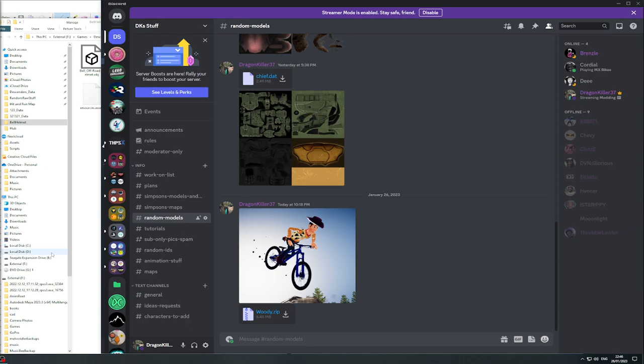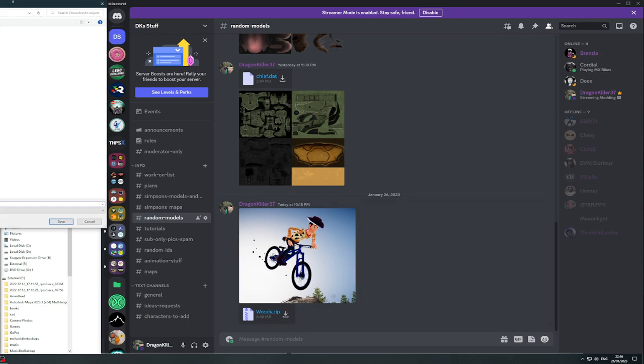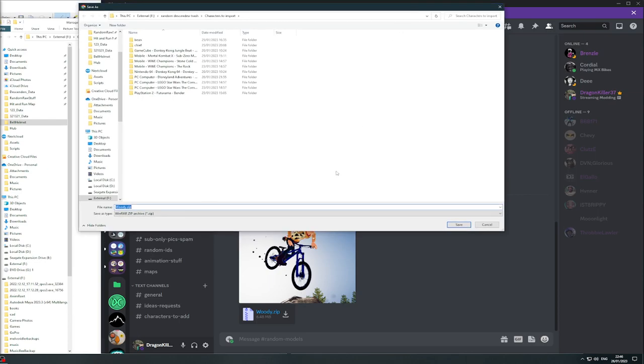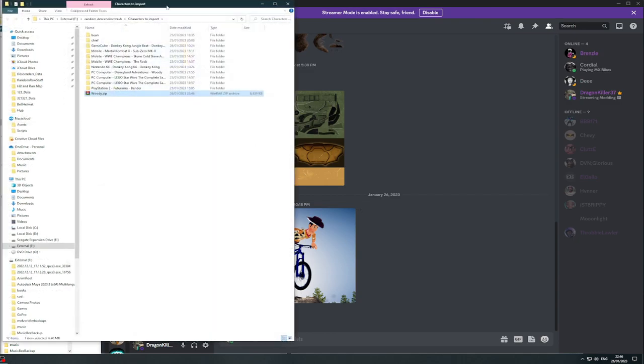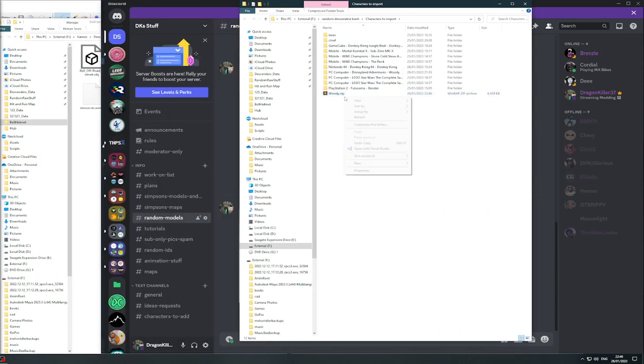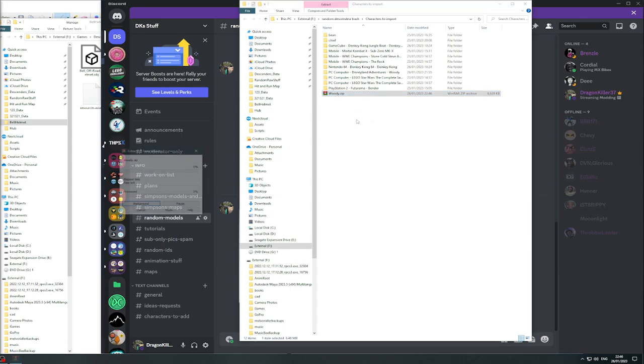This is a tutorial on how to specifically put in these dot dots into the game. In this case we're going to use Woody. Download it, click download, save it somewhere where you're going to remember it. You go extract.